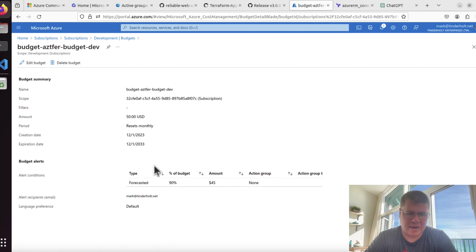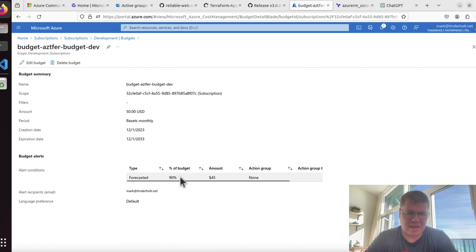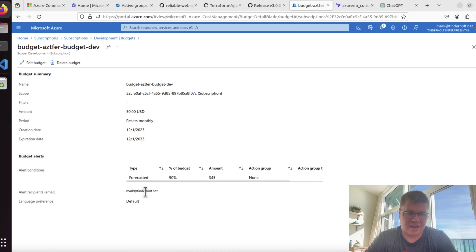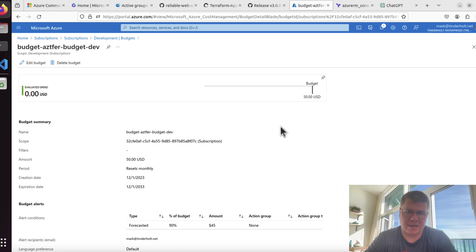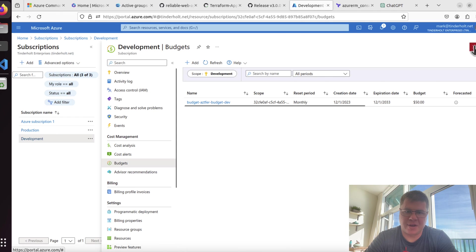Let's go check this out in the portal. We should see a new budget out here. The name is a little bit nasty, so apparently the name is more of a display name. You can see I've got creation date December 1st, expiration date defaults to 10 years in the future, and I set my budget of $50 with a forecast. Resets monthly, and I'm going to get a notification at 90% of that, which is $45, and it's just going to send it to an email address that I plugged in there.